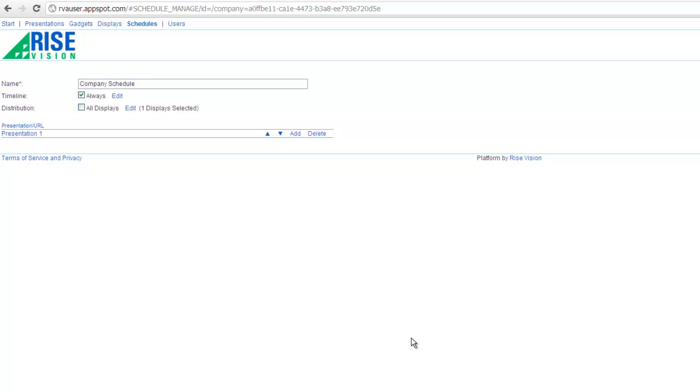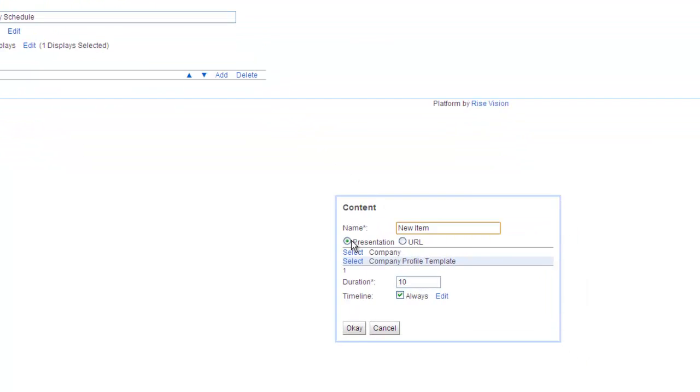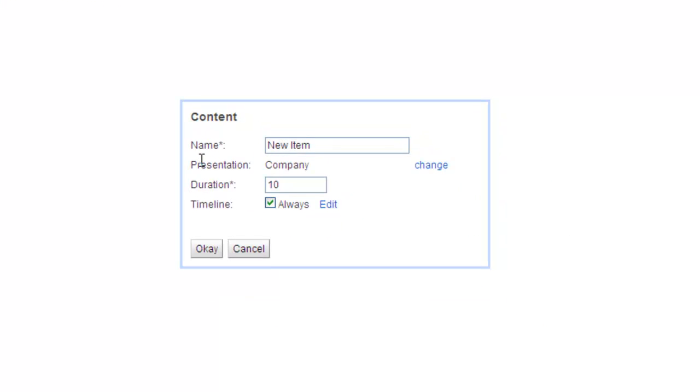Now let's add the presentation we made from scratch, but this time we'll schedule it. Click add, select the presentation, give your schedule item a name, and click edit in the timeline.